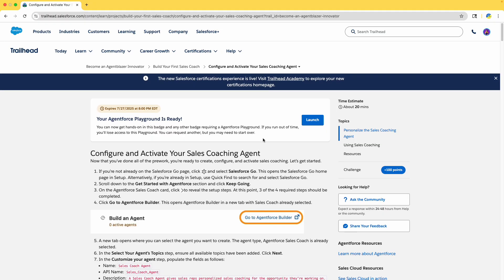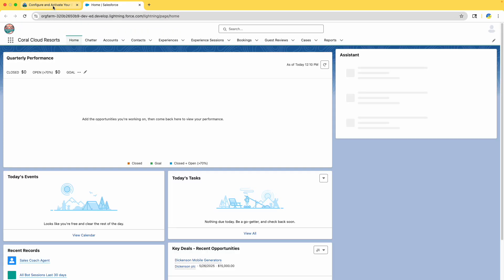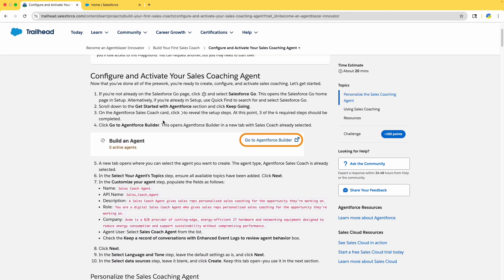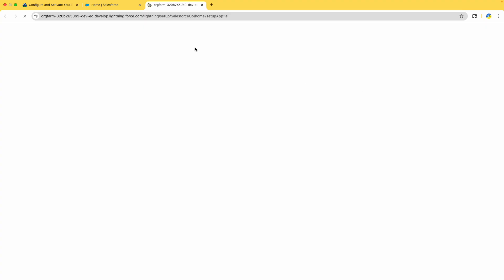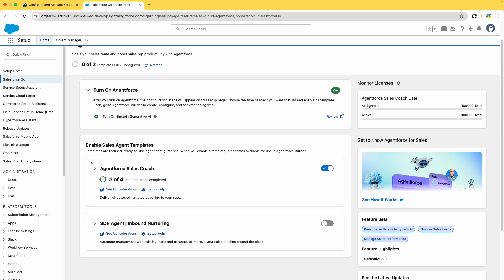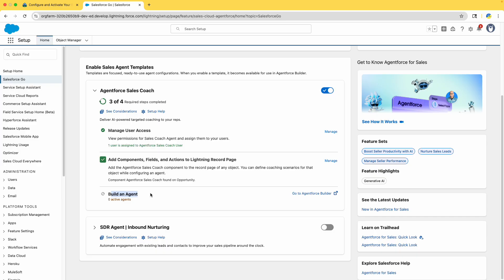Whenever it's a challenge or normal unit — not a super batch unit — you will have clear instructions. Read the instructions carefully; I made that mistake in my previous video. Click on Launch. Please don't forget to subscribe to our channel for all the latest updates. We launched and went to Salesforce. Close this tab. We are in the Agent for Sales — expand it, click Keep Going, then expand the Agent for Sales Coach. There is one step left: Build an Agent. Click on 'Go to Agent Force Builder.'